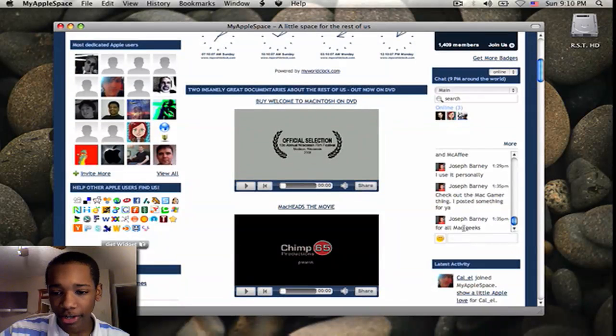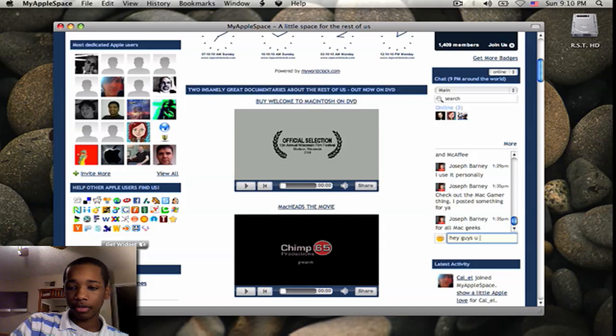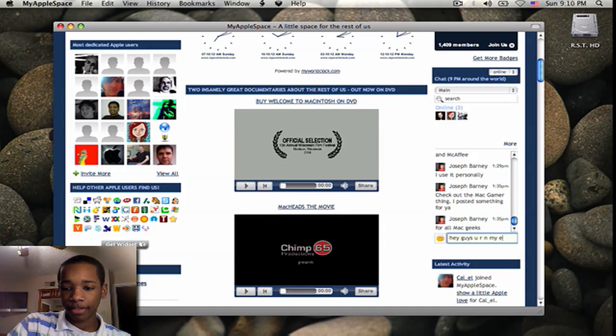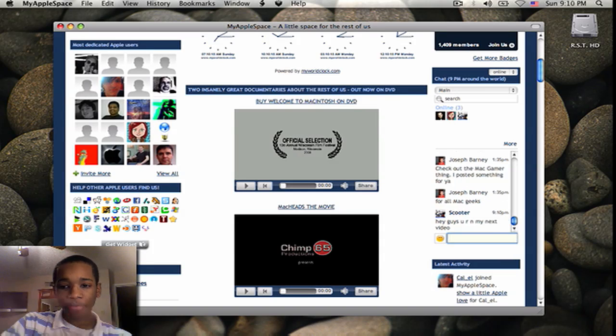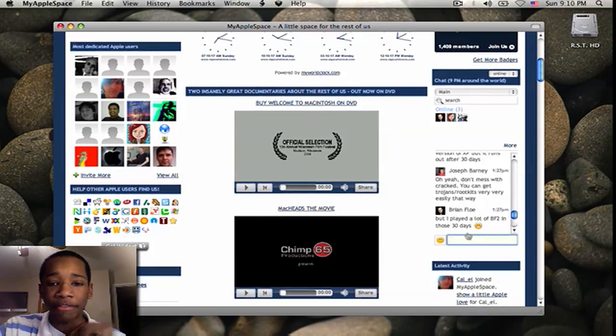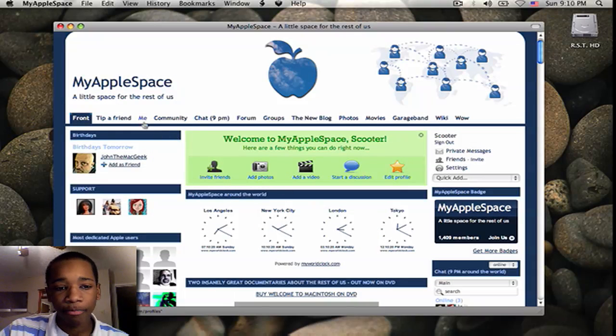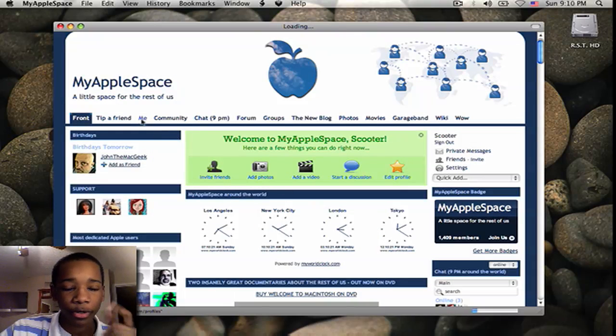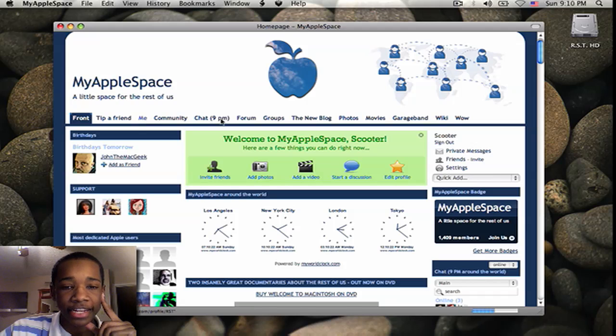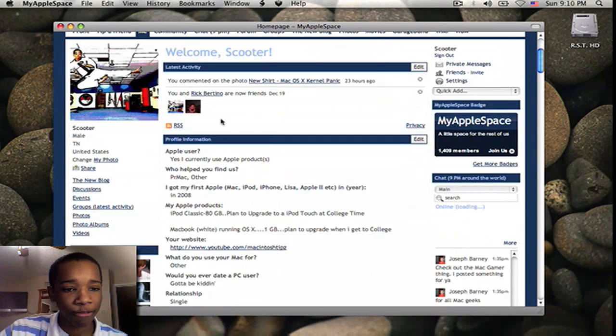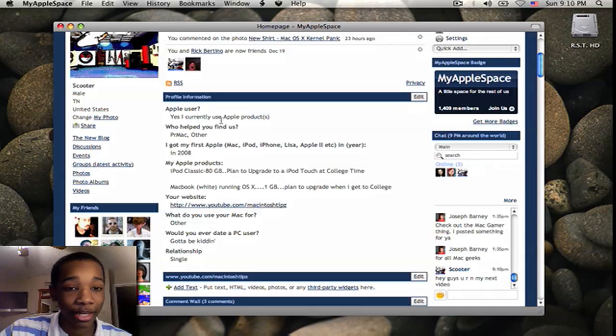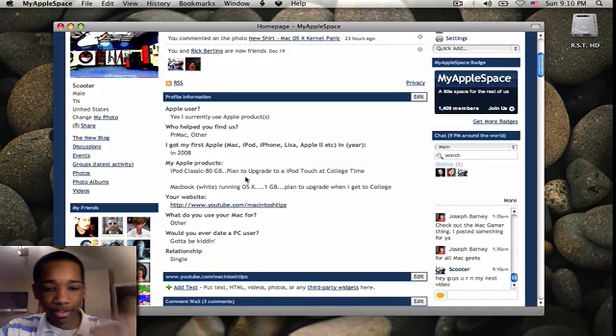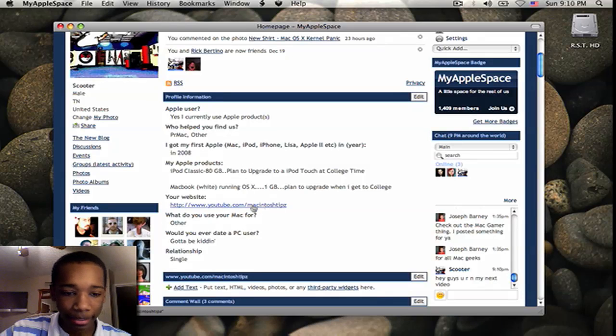You can chat in here. I can say, hey guys, you are in my next video. And whoever around the world is on here would see it. I've talked to the owner of this website. He's a really cool guy. So this is just a pretty cool website. And like I said, you guys can visit here. It's my profile here. And Macintosh Tips has their own profile. And you can link to other websites and things like that.